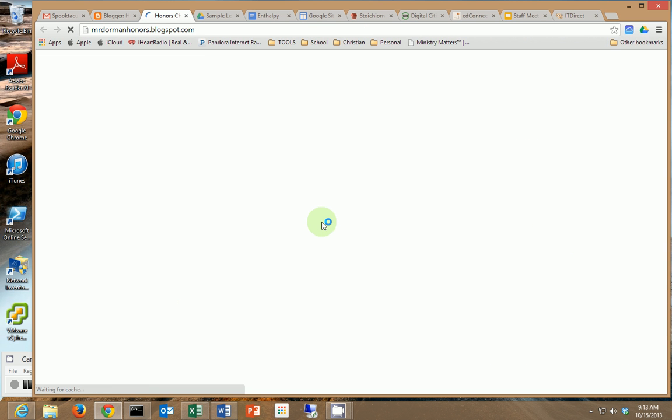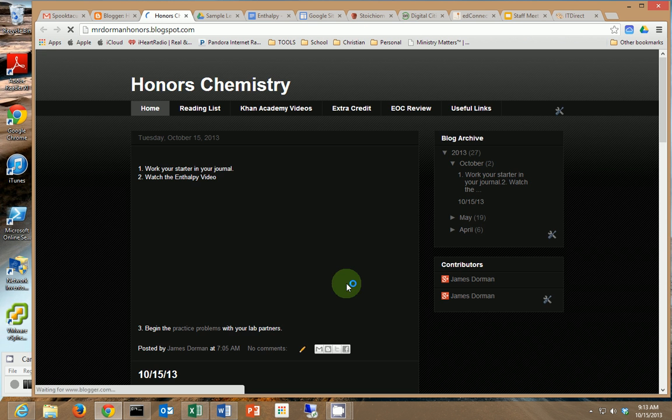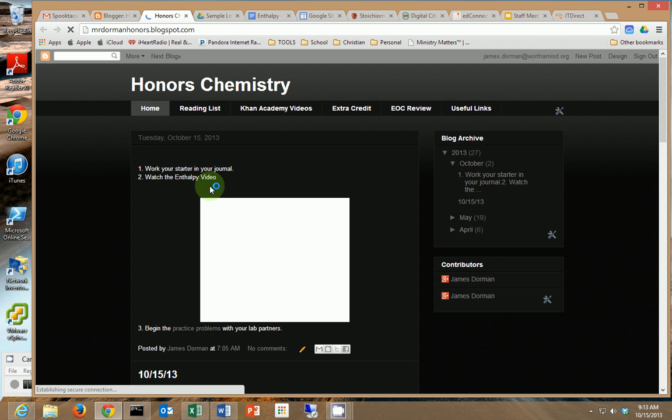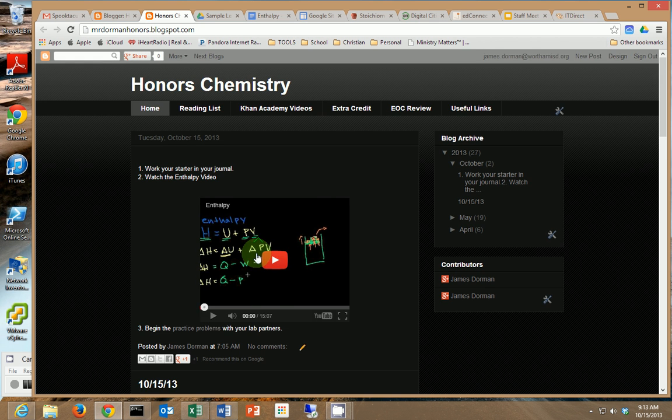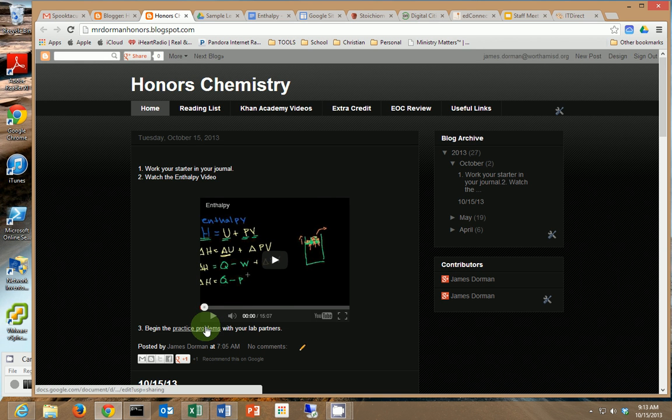If I go over and view my blog they can see there it's ready to go and there's the video and then it's got a link to the practice problems.